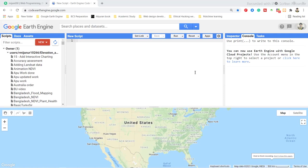Hi and welcome to a new video series on Google Earth Engine. In this series I will start a new course, and in this course I will try to show you all the applications of Google Earth Engine — mainly the web applications. I will show you how you can easily make any interactive apps using Google Earth Engine. Today is our first class and we will continue this series.